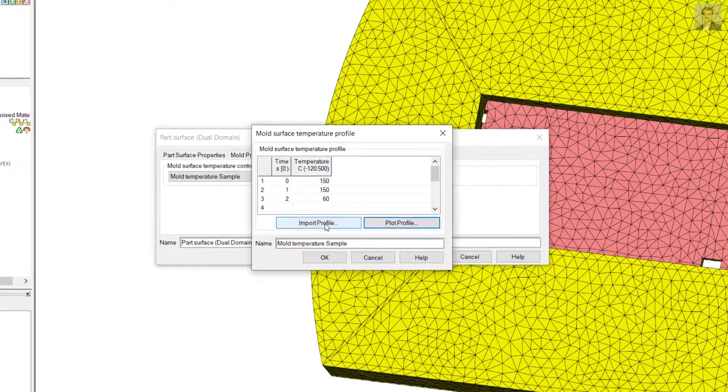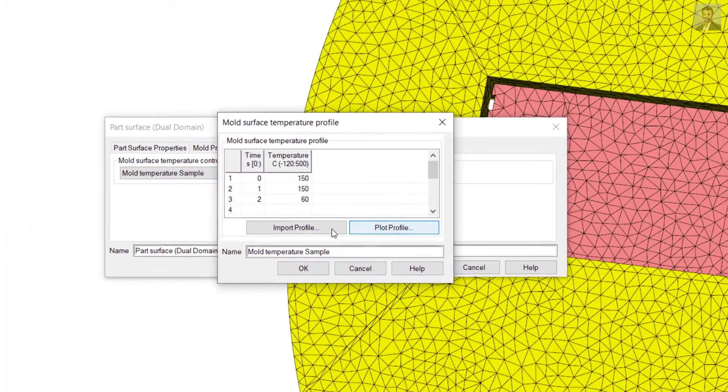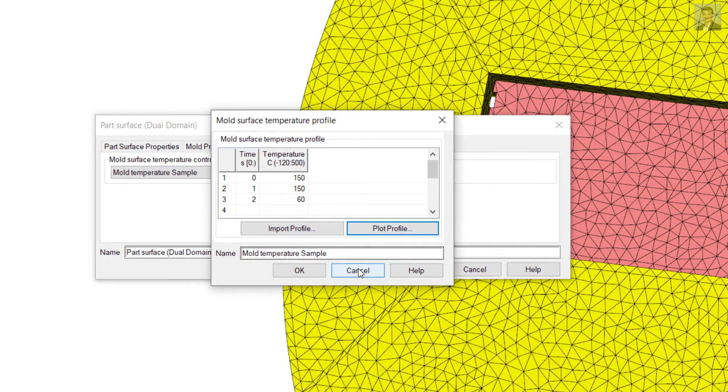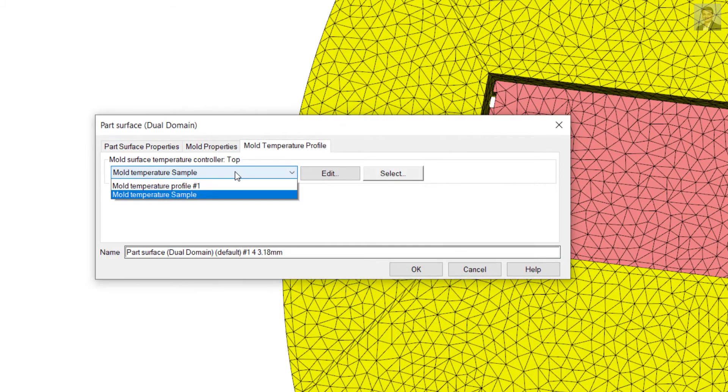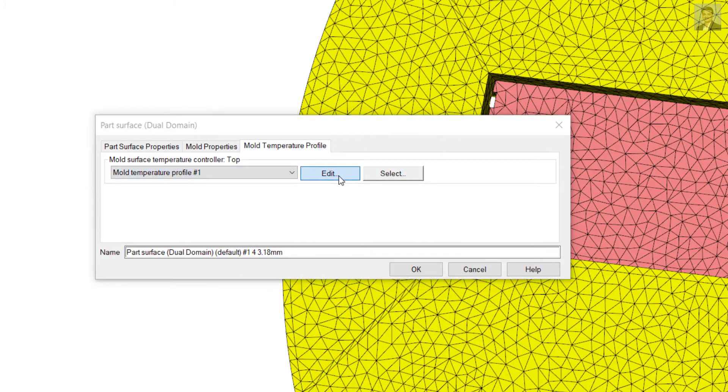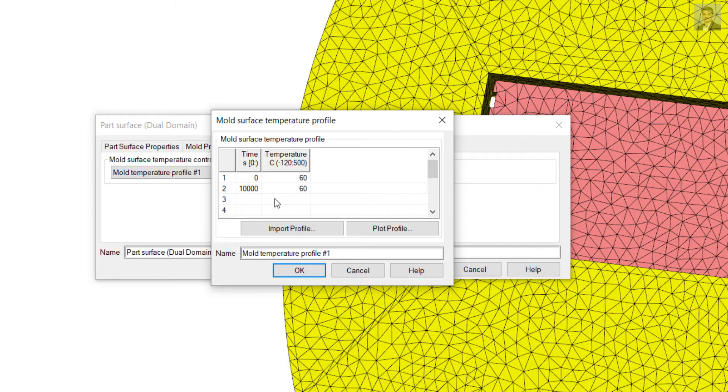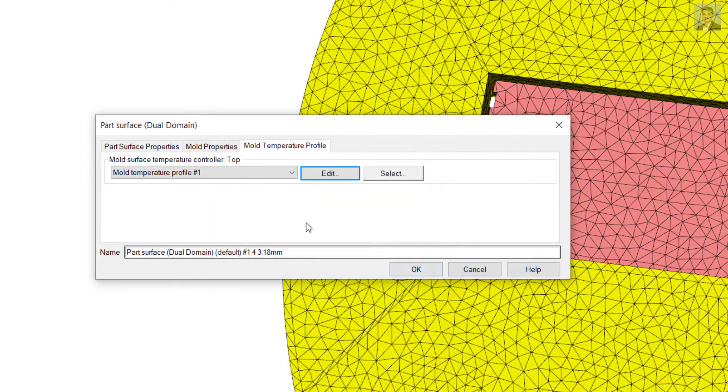You also have options for importing or exporting this profile. You can create your own profile. A default profile is set for 60 degrees for a thousand seconds. This is what it just follows with the material assigned details.